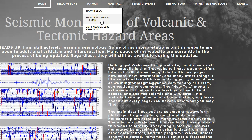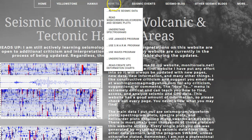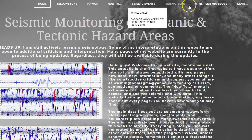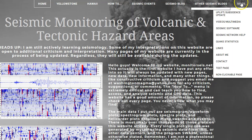I also redid the retrieve seismic data portion, including 13 simple steps to download seismic data — I tried to make it as simple as possible. After I get this video uploaded to YouTube, I'm going to update my USWorm page as well, so that'll be updated in just a little bit.